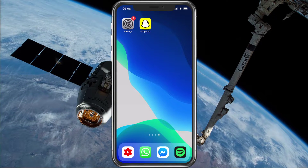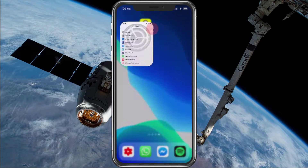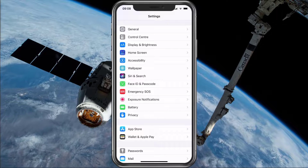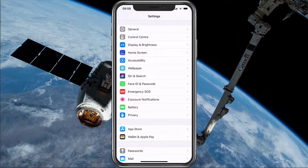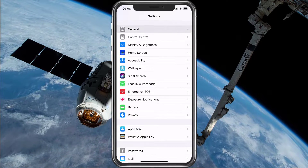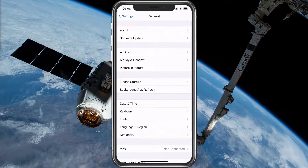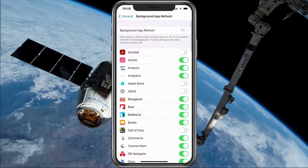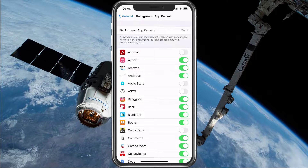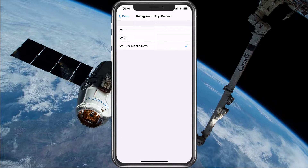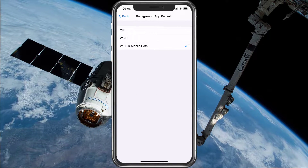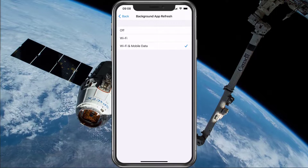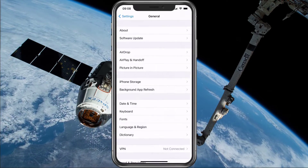So first of all, make sure to open up your native settings application. Here navigate to General and then Background App Refresh. Make sure that this option is set to Wi-Fi or Wi-Fi and mobile data, depending on your data plan.